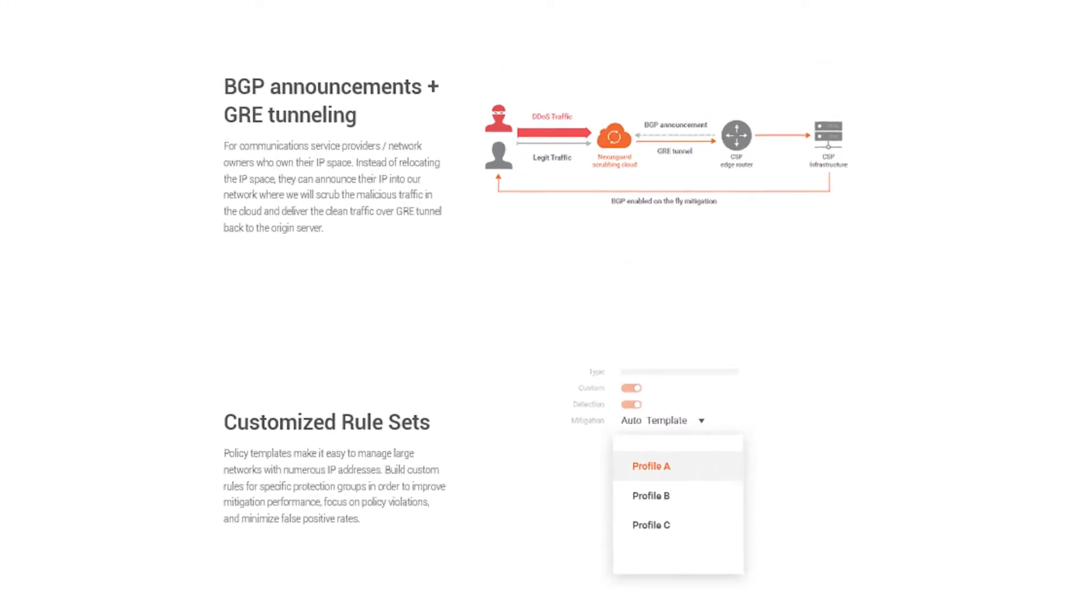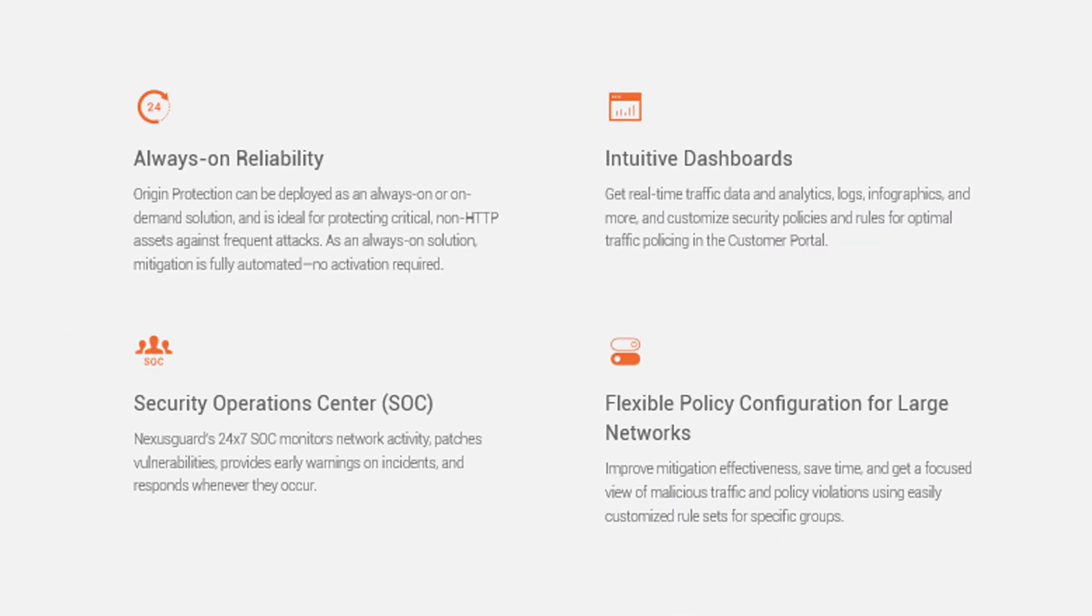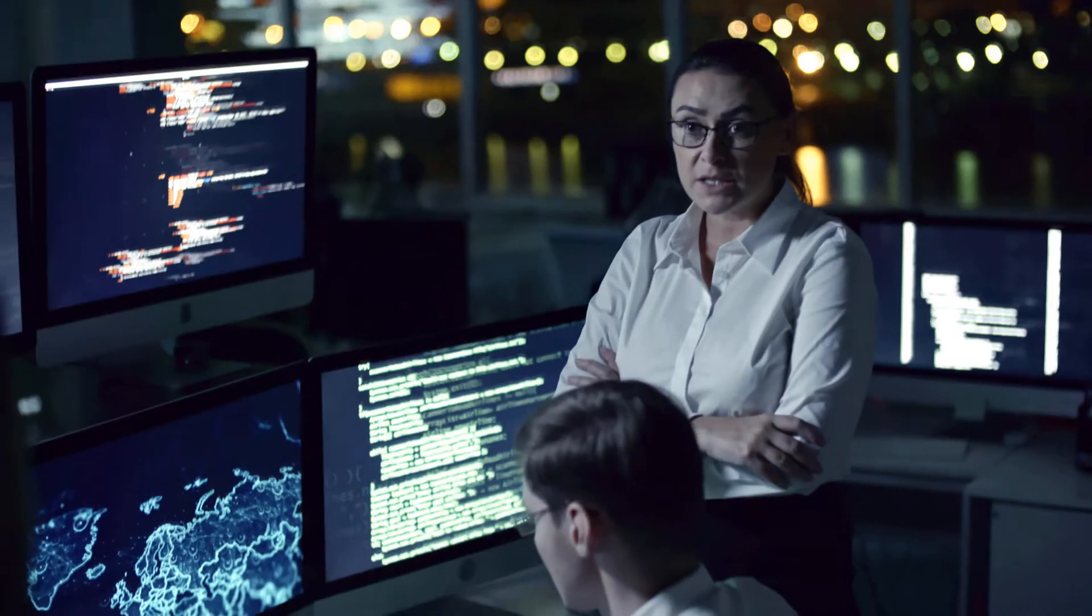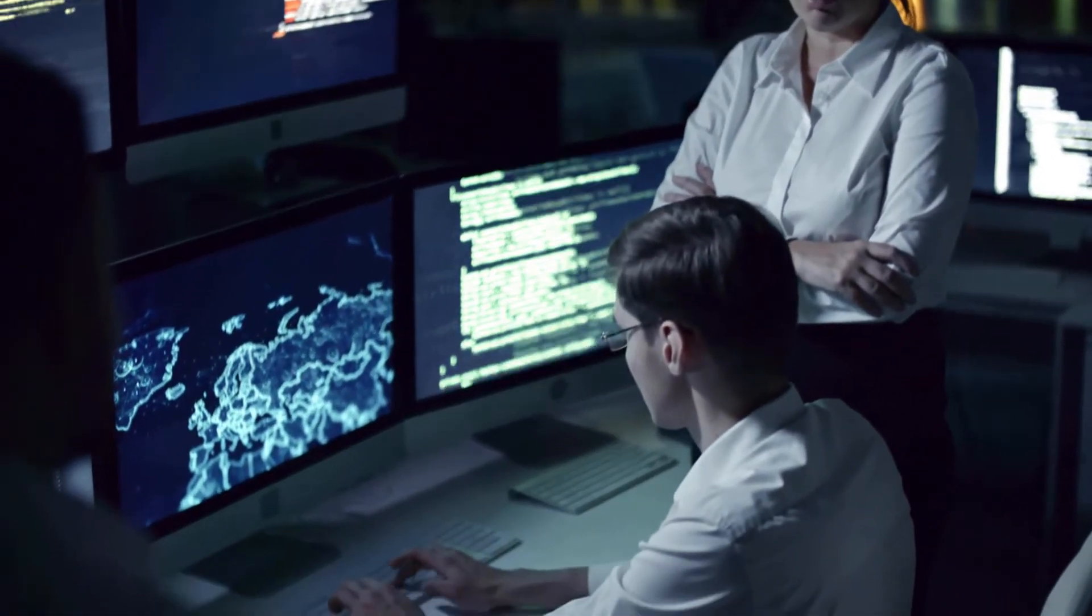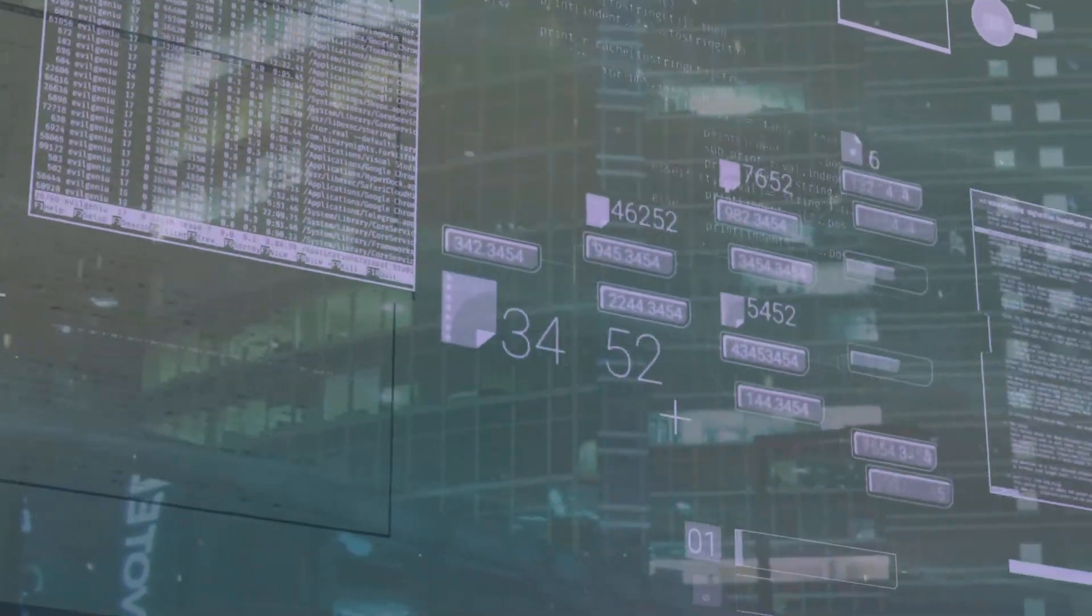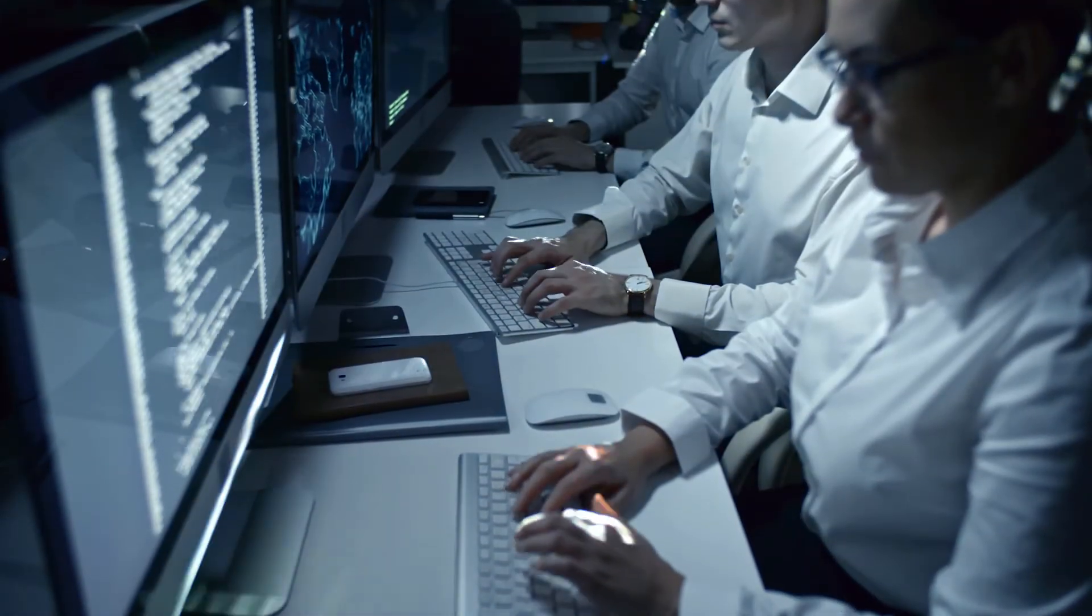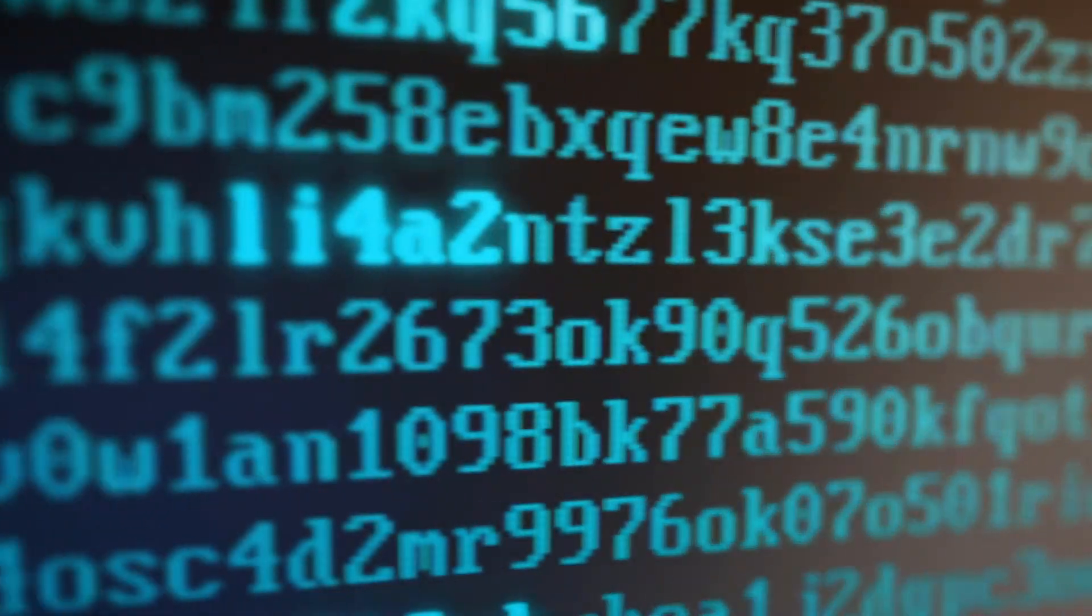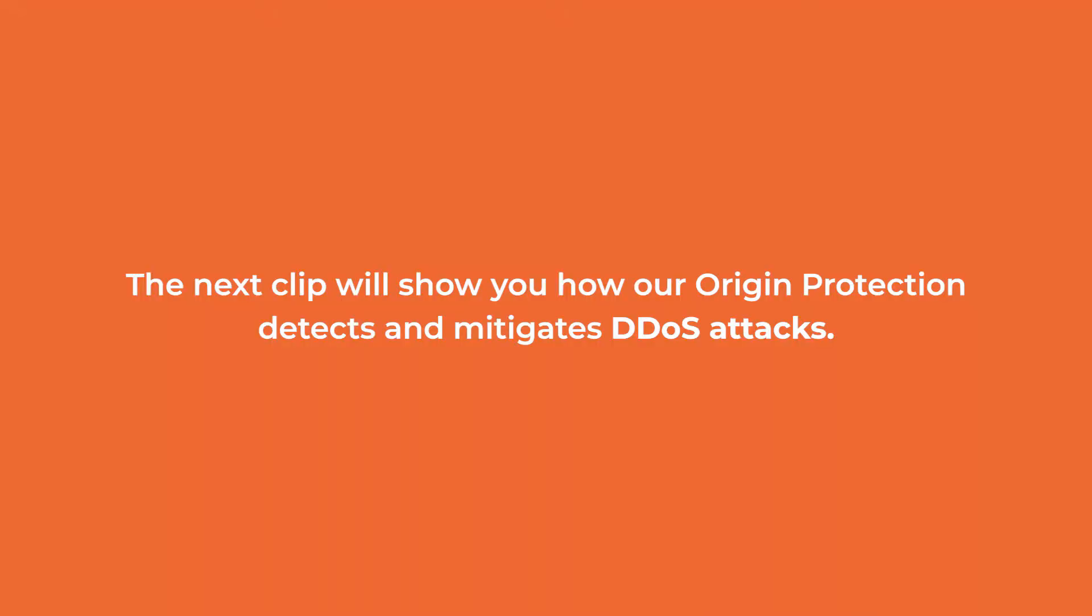Our 24/7 Security Operations Center guarantees that there will be someone safeguarding and assisting you when an attack occurs. The next clip will show you how our Origin Protection detects and mitigates DDoS attacks.